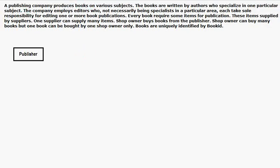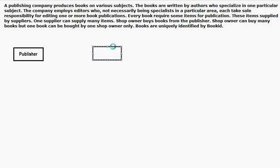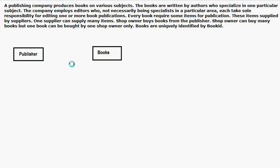It produces books, so we will have another entity. I am just simply identifying the entities. This is really a very practical approach — how you can design an actual database. Publisher and Books. The relationship is like that: one publishing company produces many books.